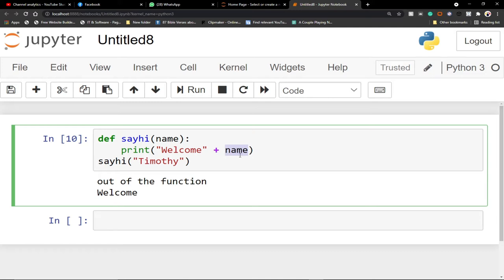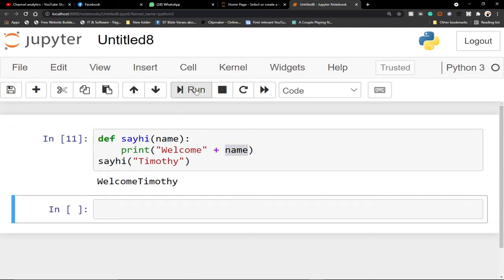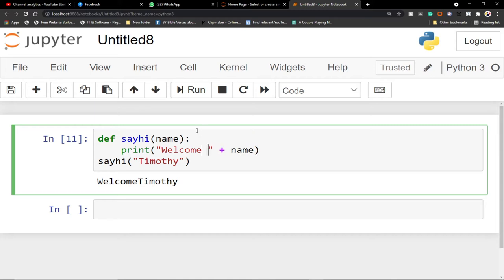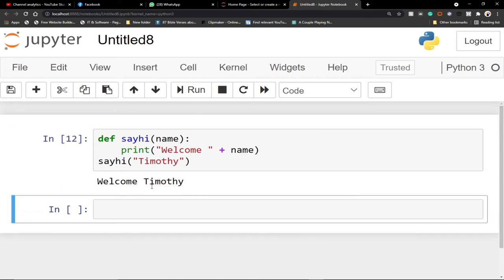When I print this function it says 'welcome timothy'. You can make the function more interactive this way. For example, in a program where you want to welcome people to your website, you can write a simple function — once the person enters their name it will say 'welcome so-and-so', and wherever you need it you just call that function.